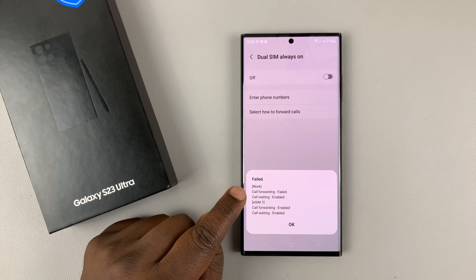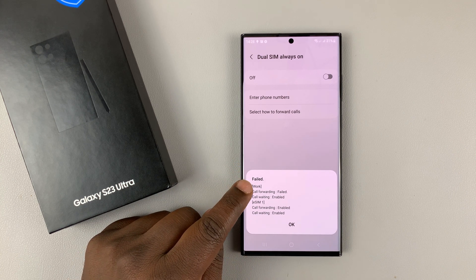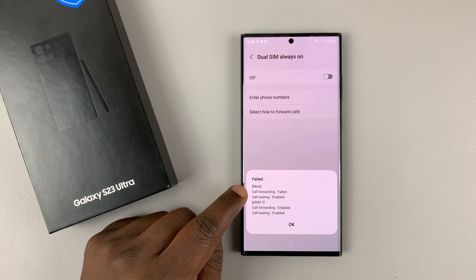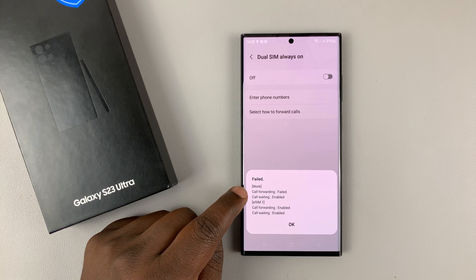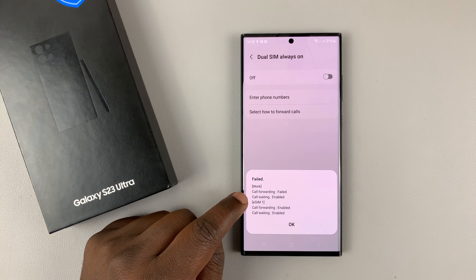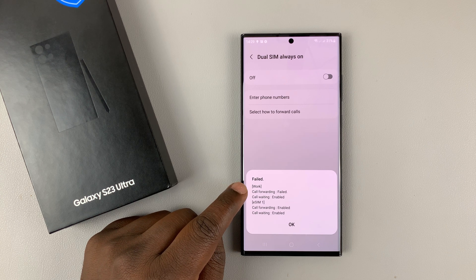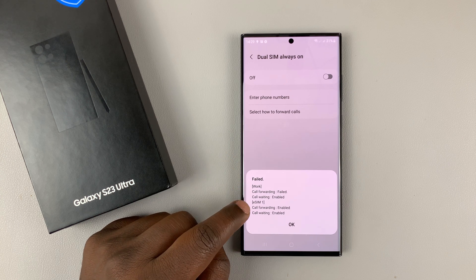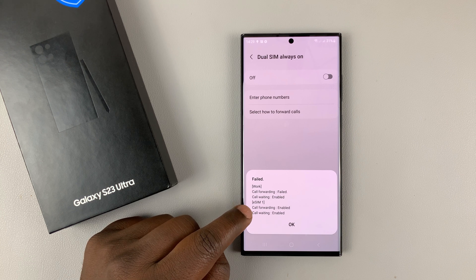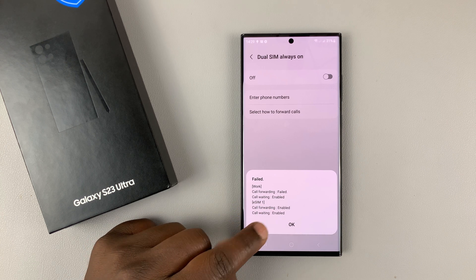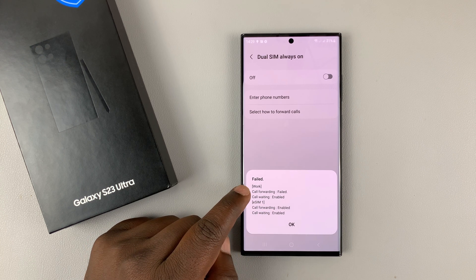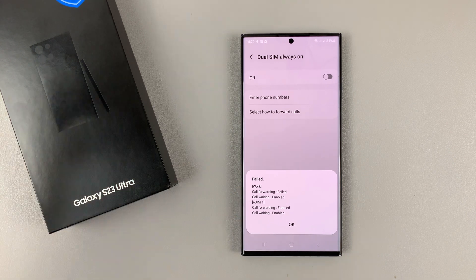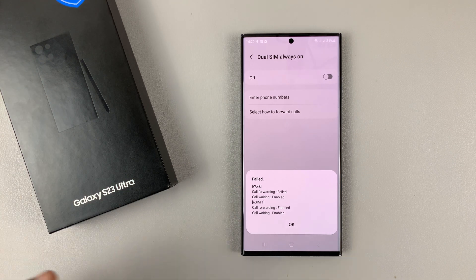So mine failed because for some reason, my work SIM card is unable to be set for call forwarding. But call waiting has been enabled on my work SIM card, which is my SIM one. And on the other SIM card, call forwarding is enabled, and also call waiting has been enabled. So I have a slight problem, which might be a carrier related problem.